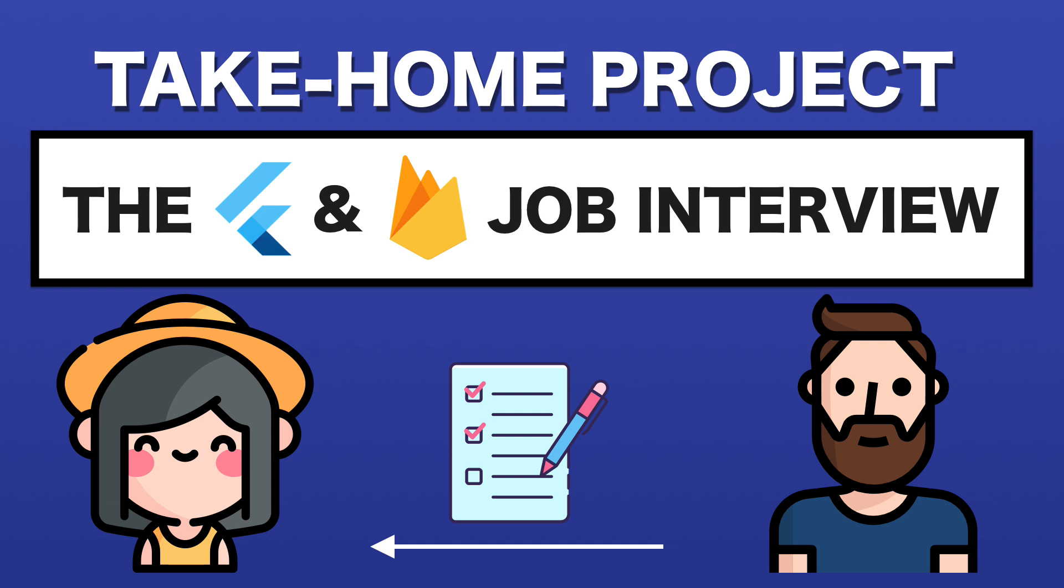Hi everyone, in this tutorial I want to talk about how to get your first Flutter job and show you a hypothetical assignment that I would give to candidates interviewing for a Flutter developer role.